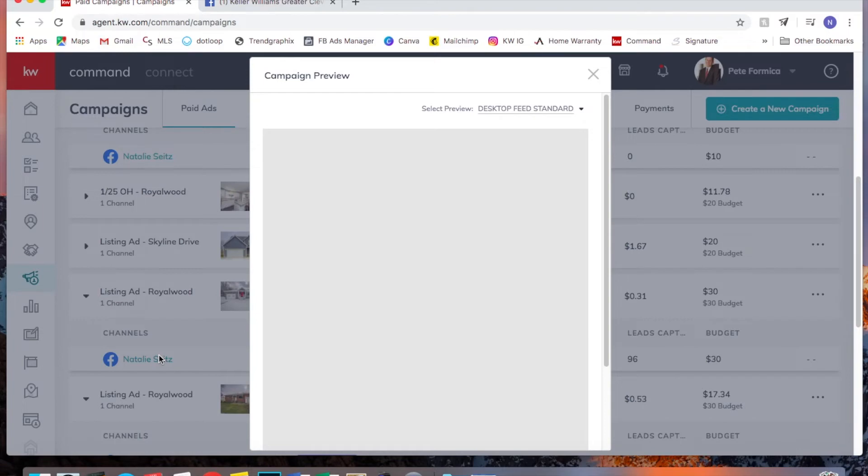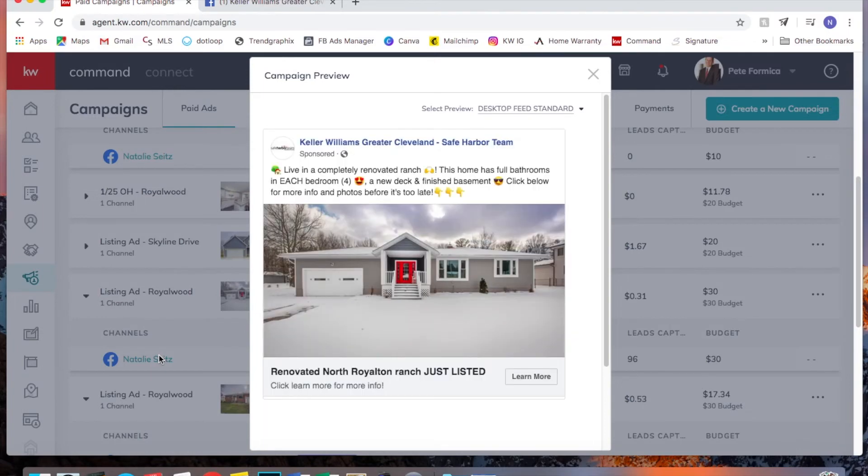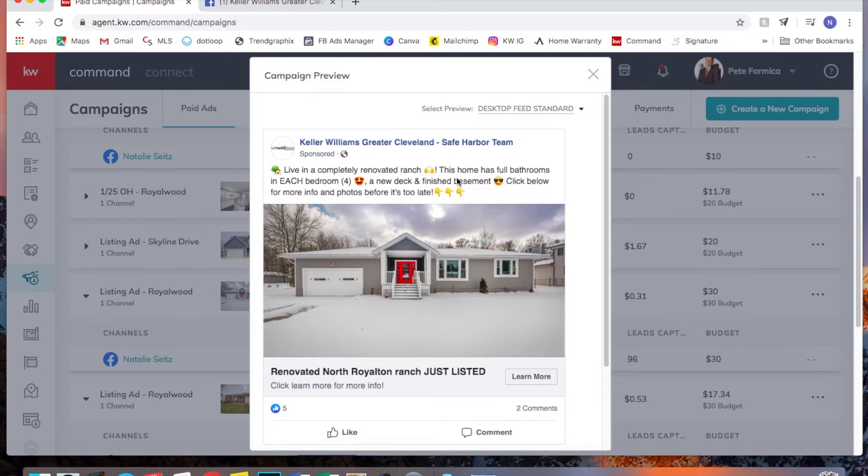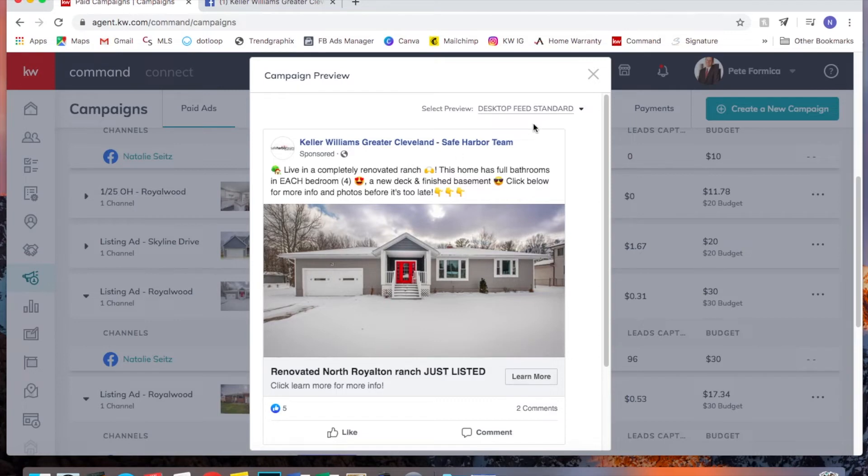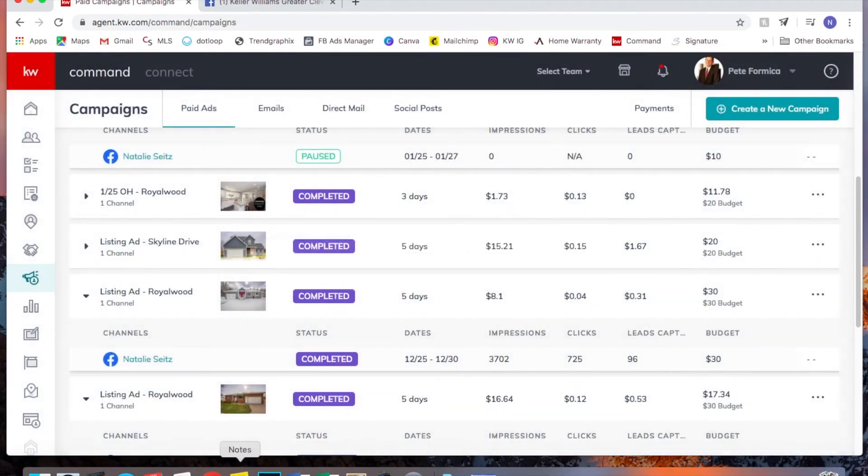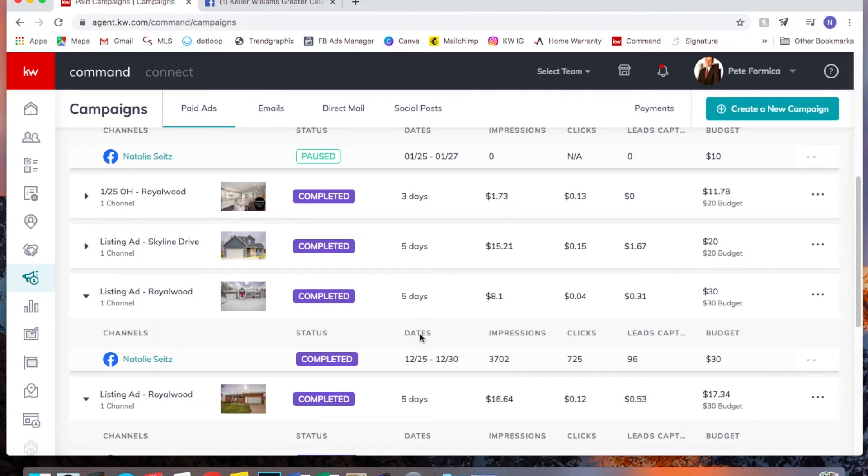So this one was a still photo of the exterior, which is what I typically do. Emojis back when they were working. So yeah, I basically took the same ad copy. I just changed this here to say like completely renovated ranch or something like that.